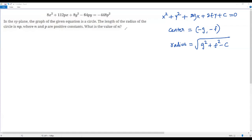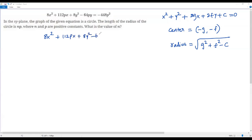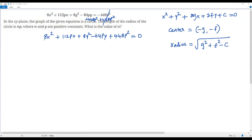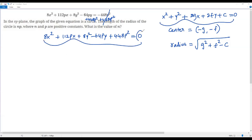To get the equation into general form, we need zero on the right side. We have -448p² on the right, so we add 448p² to both sides. On the left we now have 8x² + 112px + 8y² - 64py + 448p², and the right side becomes zero, since the -448p² and +448p² cancel out.